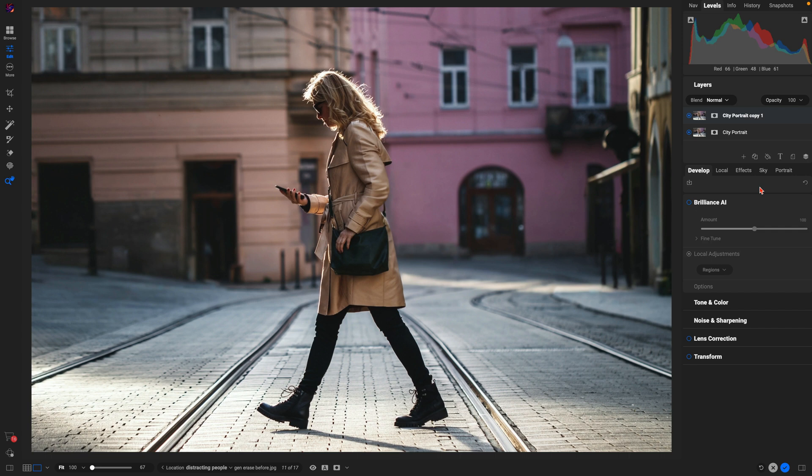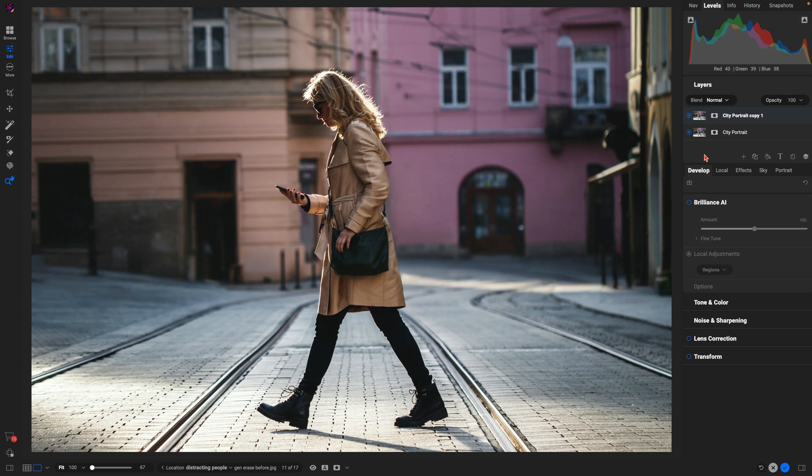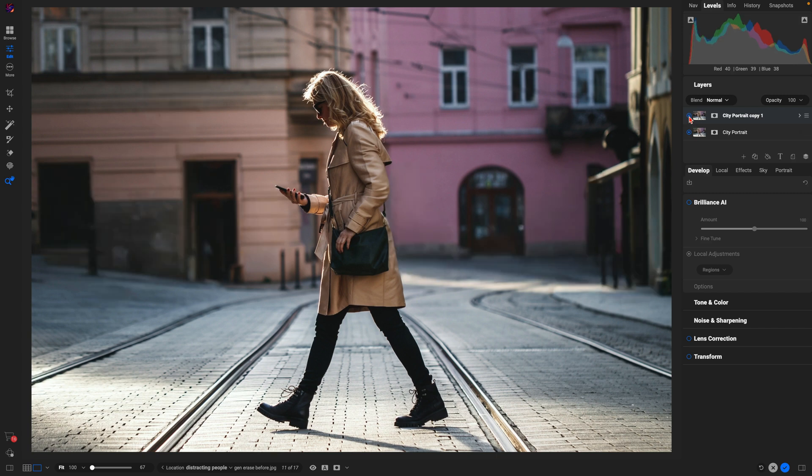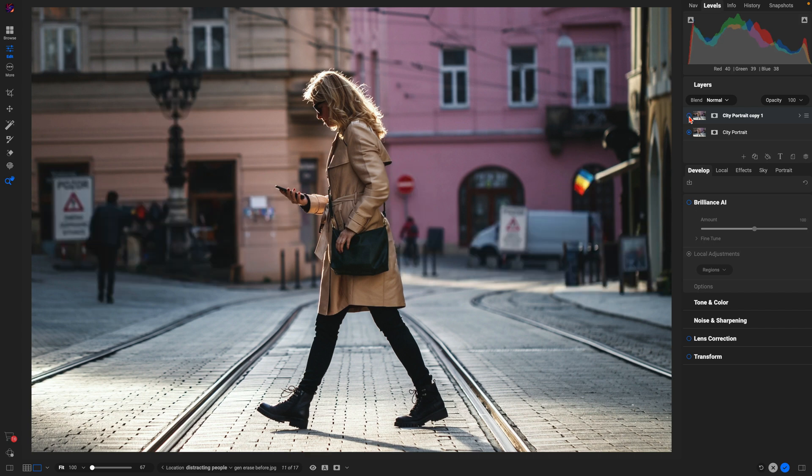Before we dive in and use the Generative Erase tool, I just wanted to show you the after photograph with all of the distractions removed. So this is the after photograph that we're working with, and let me show you the before. As you can see in that background, we have tons of distracting elements within our scene.